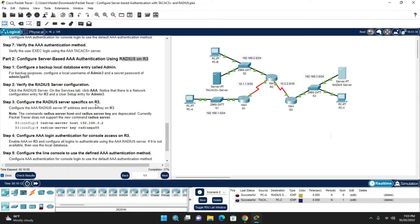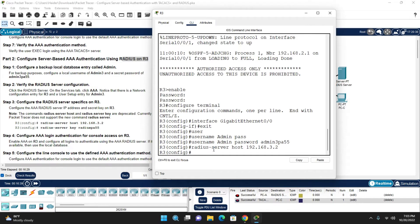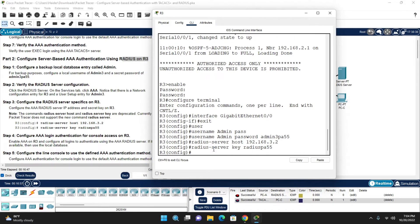Step: Configure RADIUS server specification on Router 3. Enter 'radius-server host 192.168.3.2'. Then enter the key: 'radius-server key radiuspa$$'. This is the same key used in the RADIUS server configuration, so we use the identical key on the router.